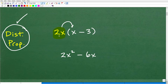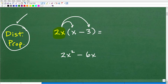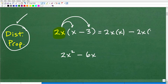So here we take 2x and multiply it by x — that's 2x squared. Then we distribute this 2x to the next term, which is negative 3. So 2x times negative 3 is negative 6x. Therefore, 2x times (x minus 3) equals 2x squared minus 6x. You can think of it as 2x times x, minus 2x times 3 — that's the distributive property in action.